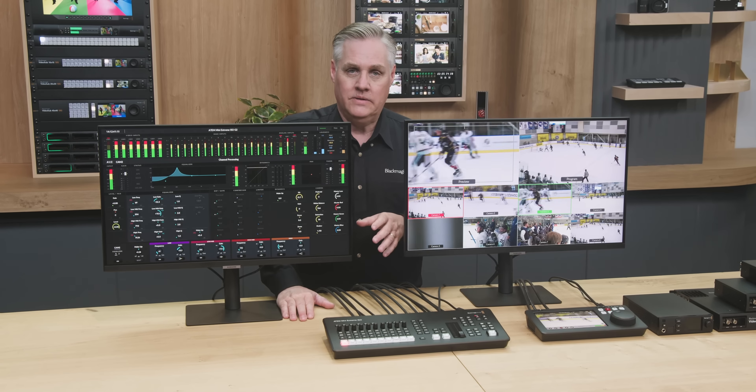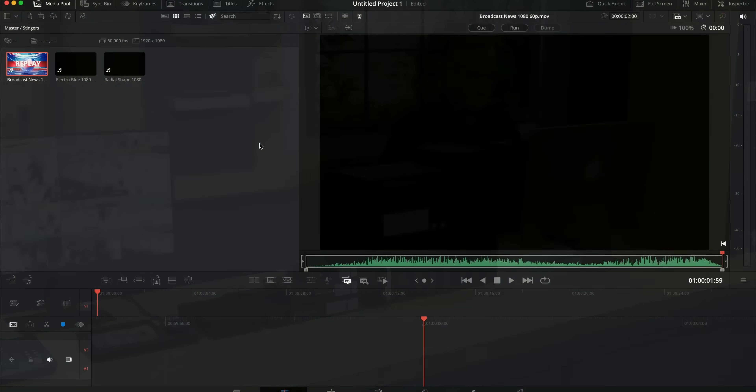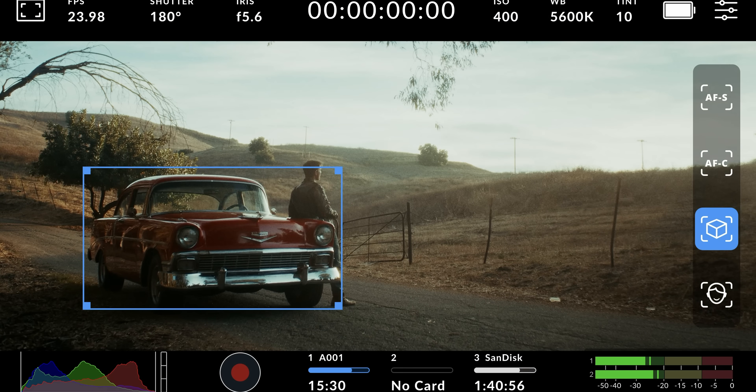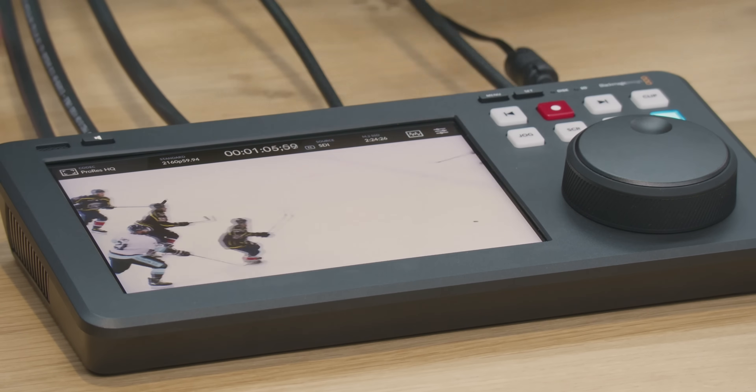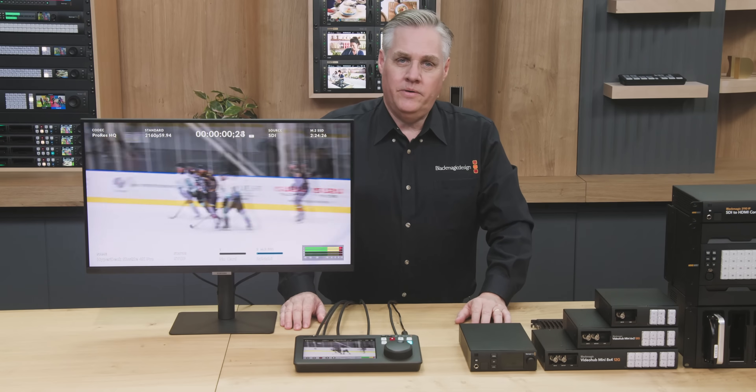Blackmagic just ended their NAB live stream event and we basically have a roadmap for what they are going to put out in 2025. There are so many things that were announced and if you are a fan of broadcast products, you have about an hour and a half worth of stuff to watch. But when it comes to DaVinci Resolve 20 and all the new production camera announcements, this is where things get interesting because the thing I thought was going to be the big thing actually ended up not really being the big thing.